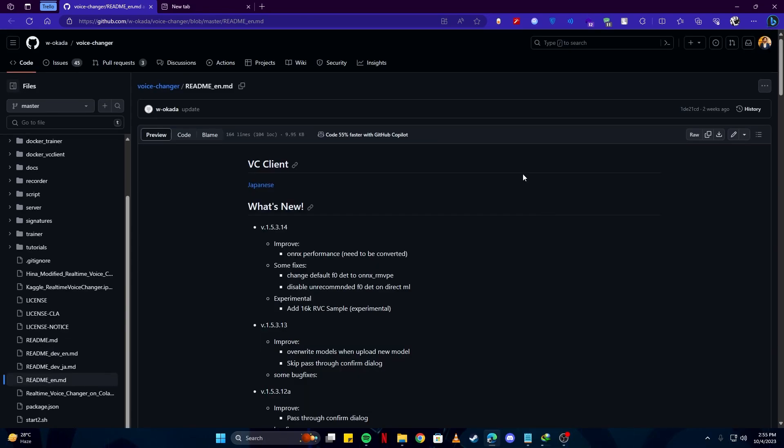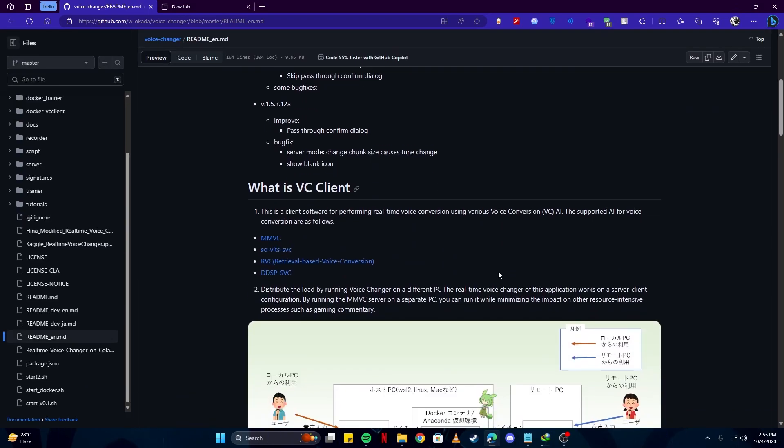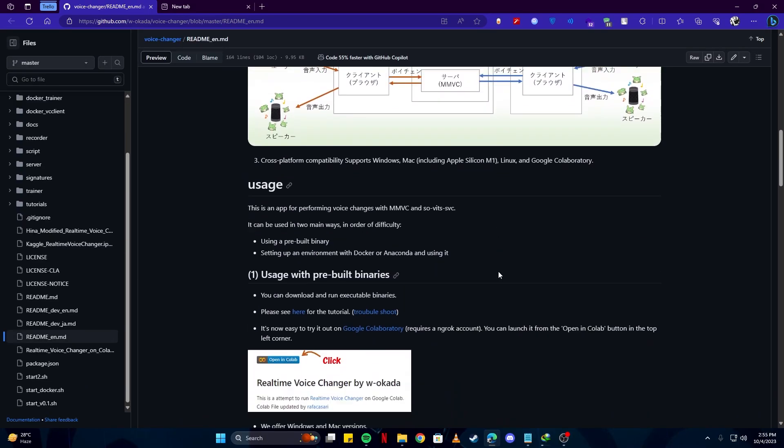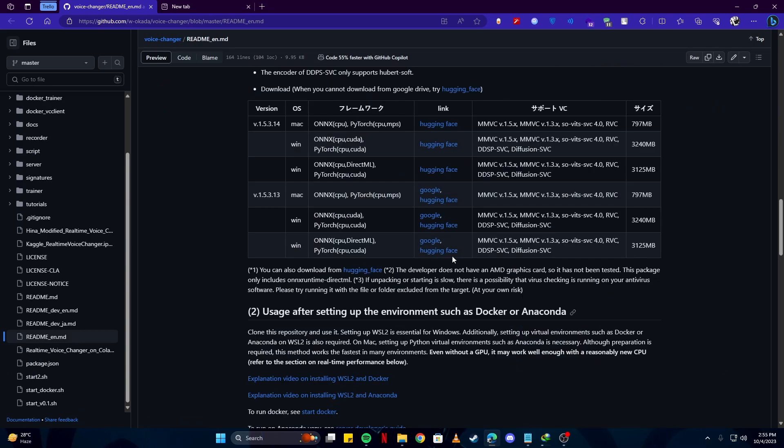First, we need to head over to this GitHub repo so we can begin the installation of the tool. Scroll down until you see this portion of the repo. This is where you can download the software and install it on your computer. Now there are several versions, available on Mac or Windows. Since I'm using Windows, I'm gonna download the Windows version. One thing to note here, there are specific options you can choose from.